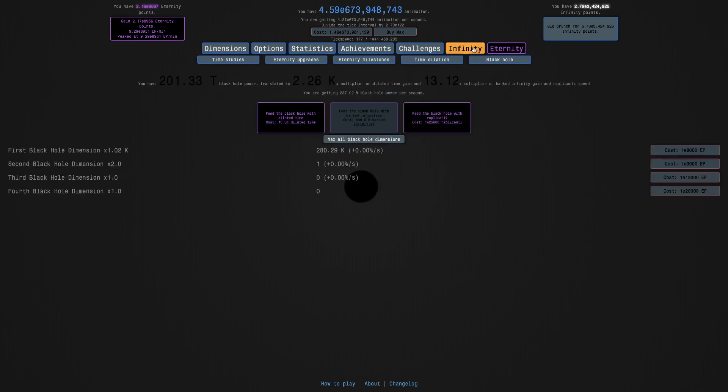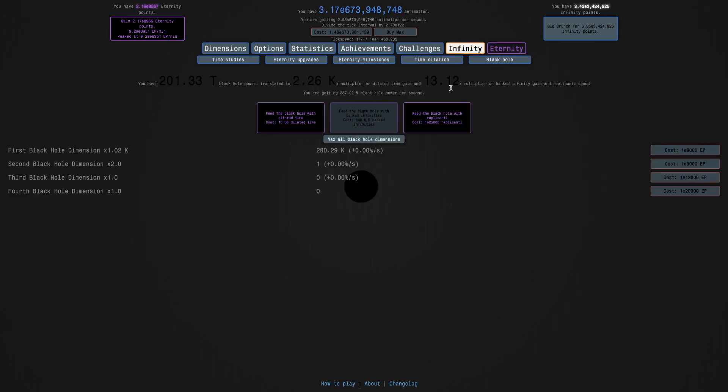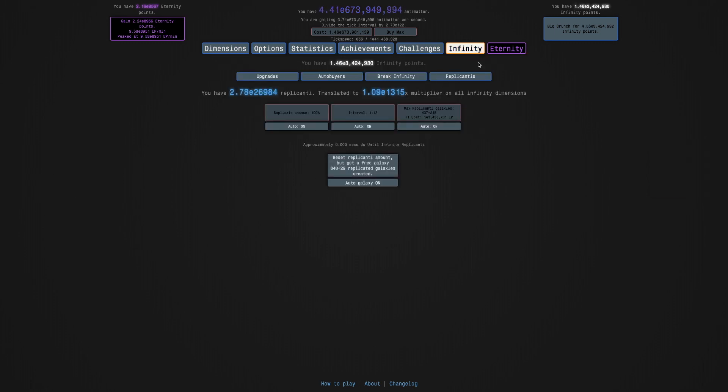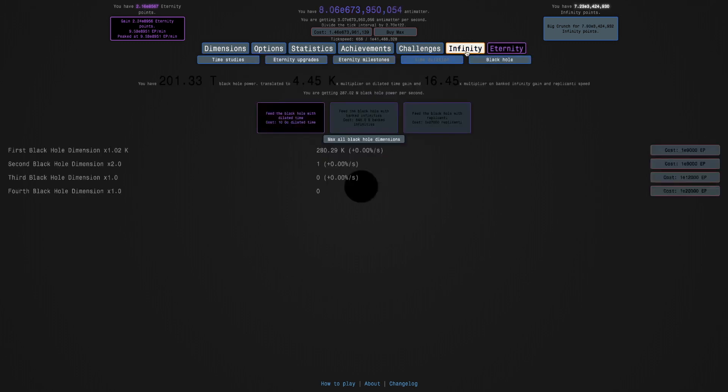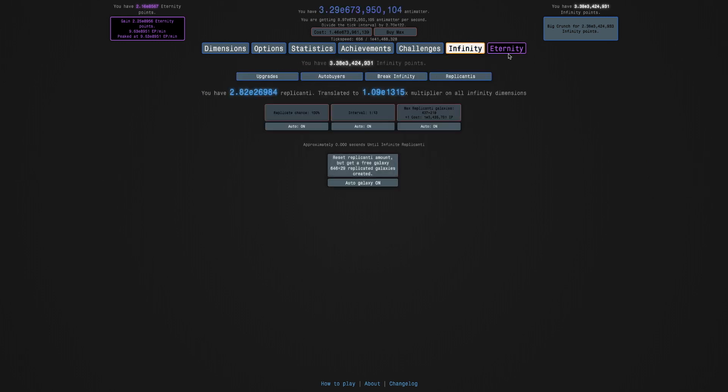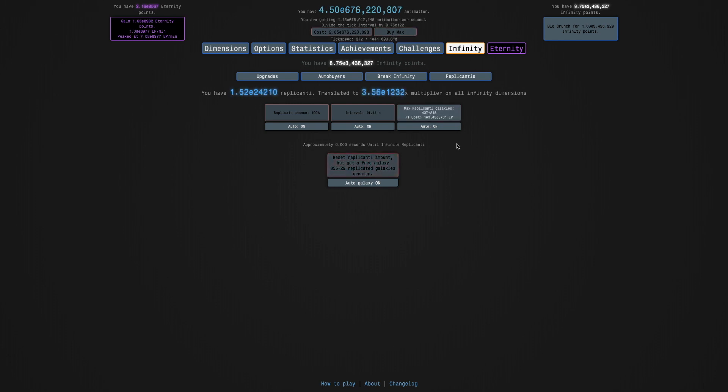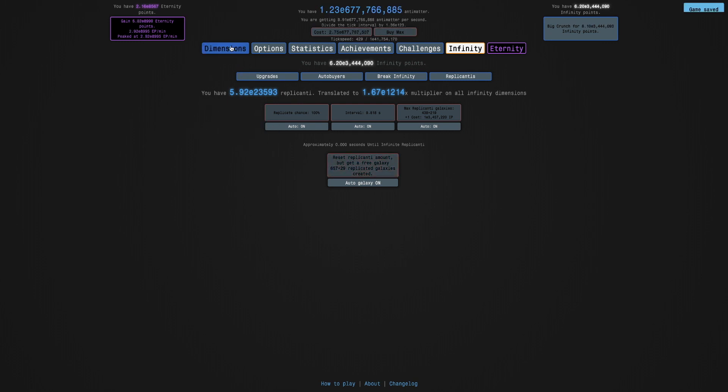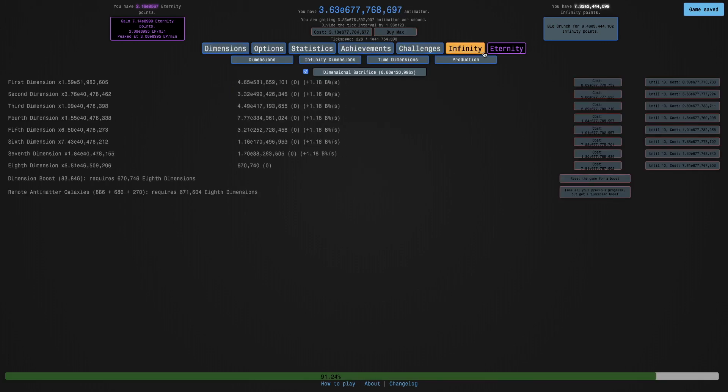So, I can actually do this, and I can keep getting them. I can get E26,000. So I've fed the black hole three times. I can even, I sort of want to get up to E27,000, but that's just too much. So I'm just going to get as many of these as I can. And look at this, E9,000 eternity points is coming up.